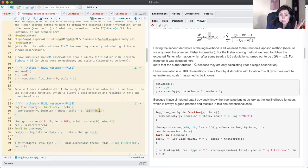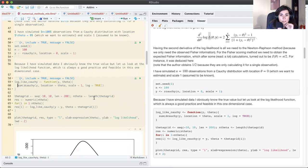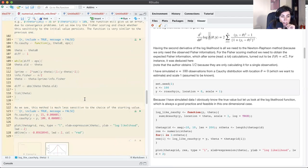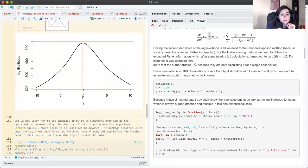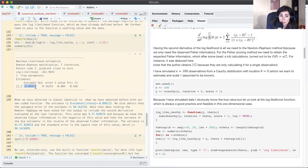The log likelihood is the sum of the log densities, which is exactly what I need. Passing the log likelihood and starting value to maxLik, I obtain exactly the same estimate as before. I also obtain the standard error: 0.16253.